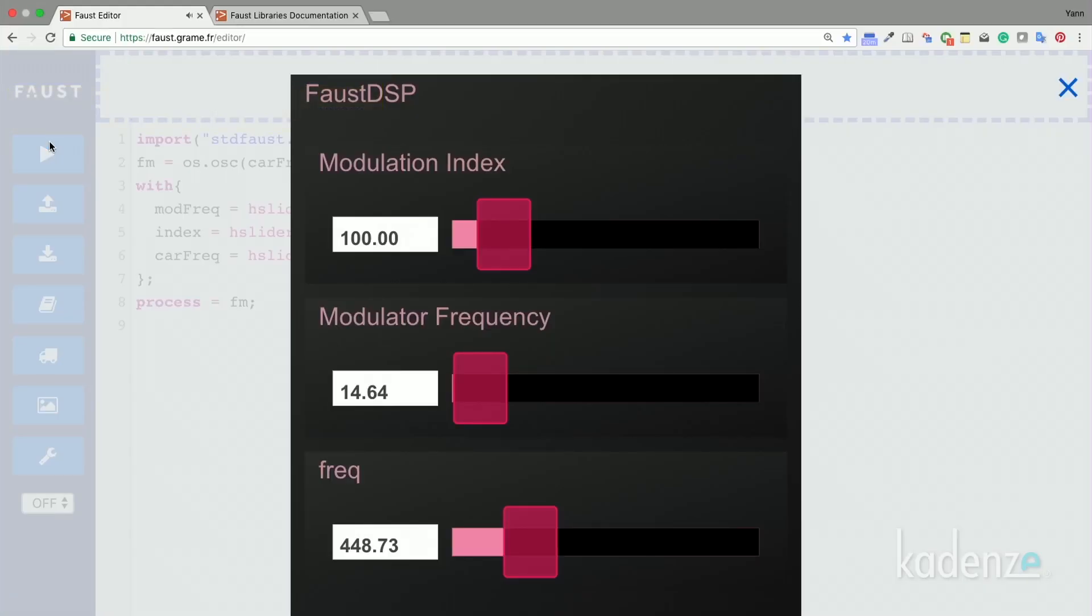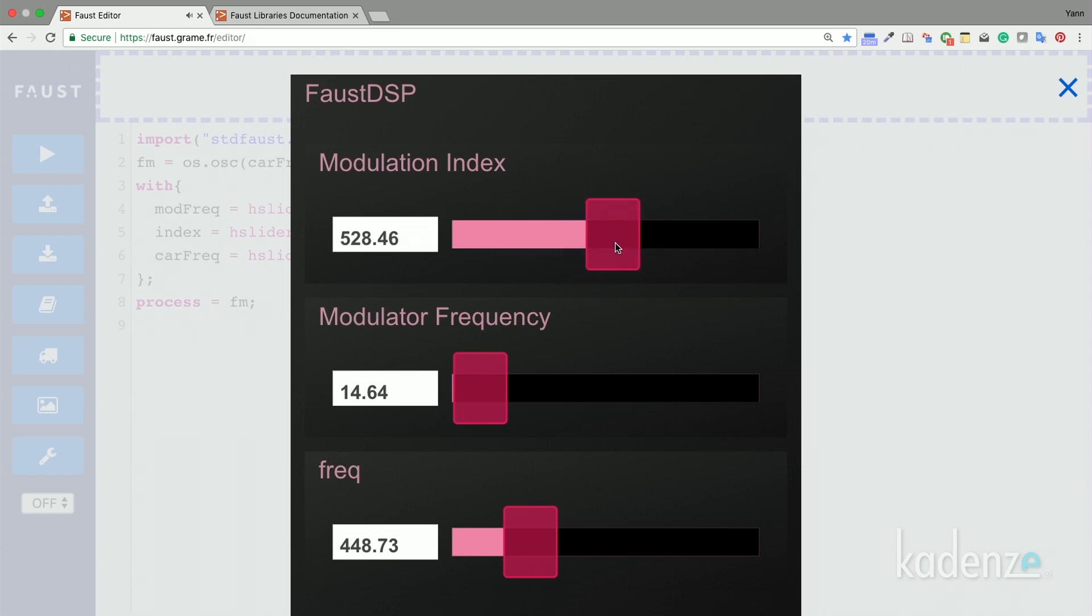Beautiful. Should we try to play with some parameters? Index, frequency...